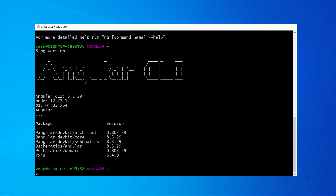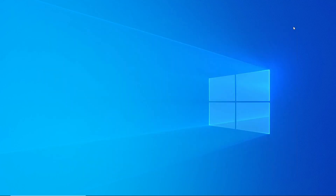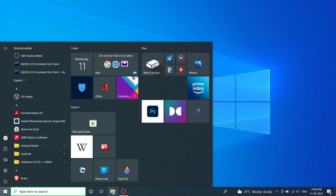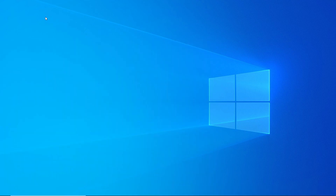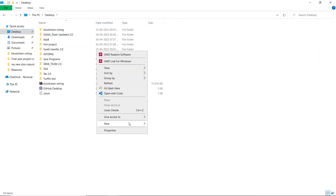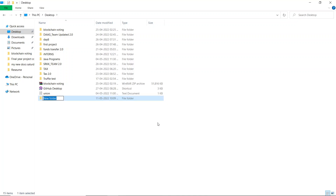We have successfully installed Angular in our system. Now we'll try to create a project using Angular. I'll go to my Desktop and create a new folder called 'angular' to store our project.